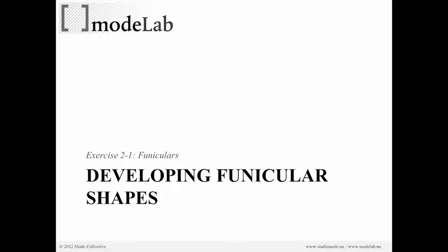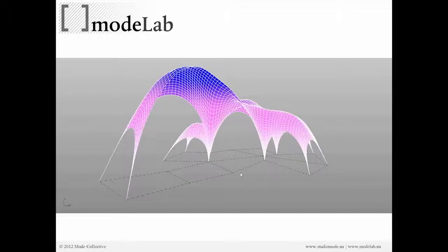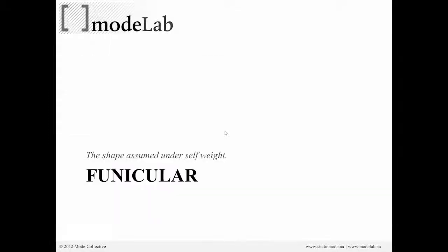If you wanted to develop what's called a funicular shape, which might look something like this, we just need to think about how that shape is going to be assumed under its self-weight.